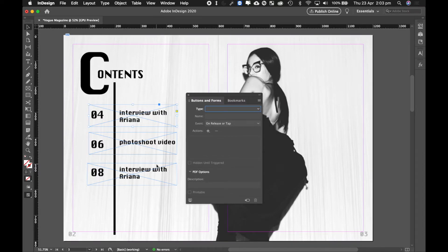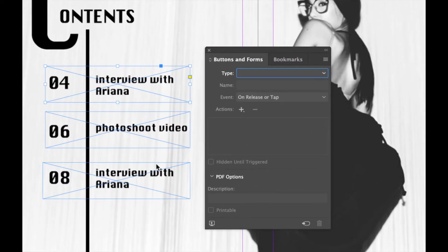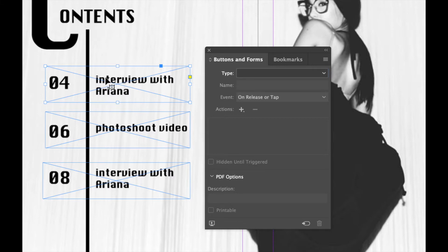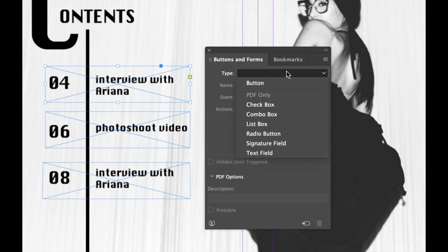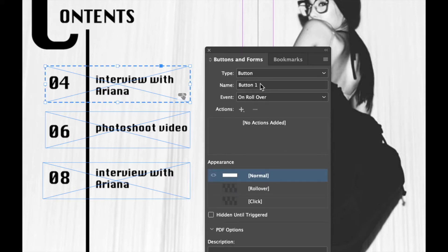Now let's zoom back in so you guys can take a look. I'm going to click on the first rectangular frame tool, and using this rectangular blank frame, I'm going to go to the Buttons and Forms panel and I'm going to convert it into a button. So I'm going to change the type to Button. That now has made this rectangle frame a button.